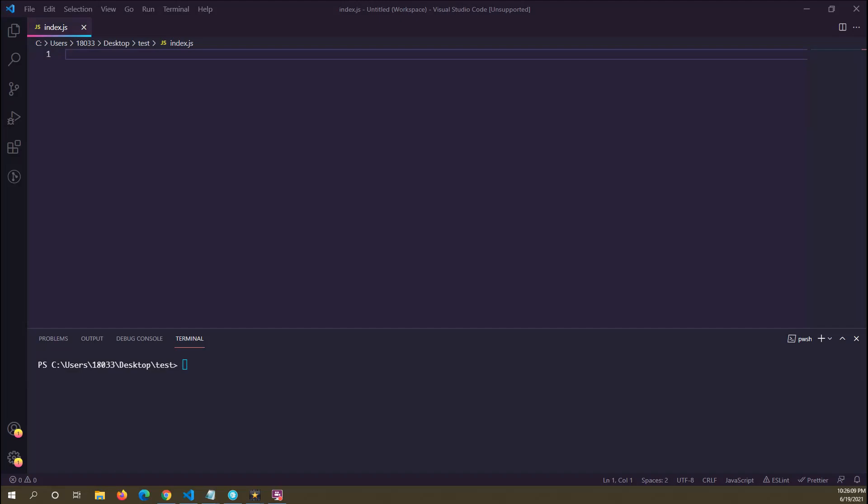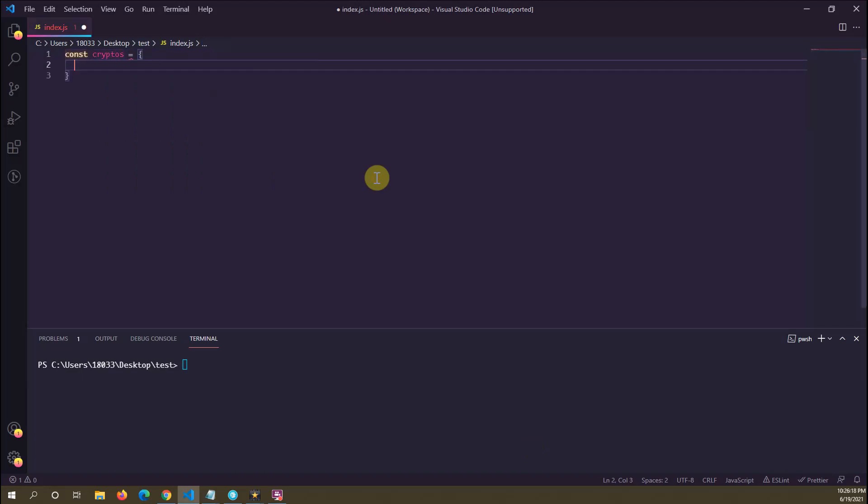Let's say I have an object literal. Let's name this object literal 'cryptos'. It's going to hold some information for some different cryptocurrencies. Let's say I have one key-value pair inside of our cryptos object literal: Bitcoin.